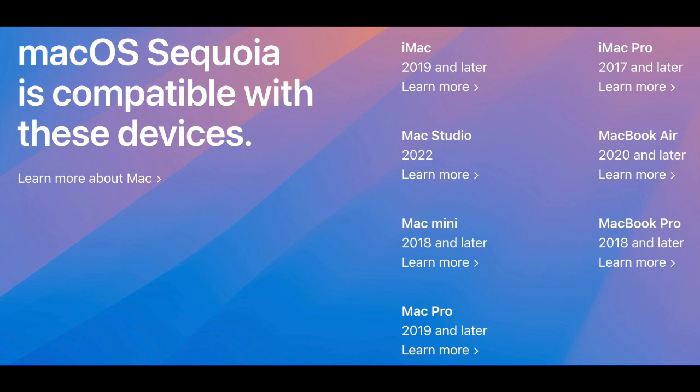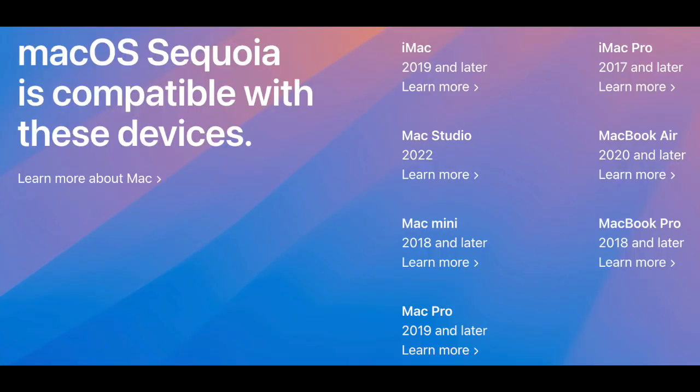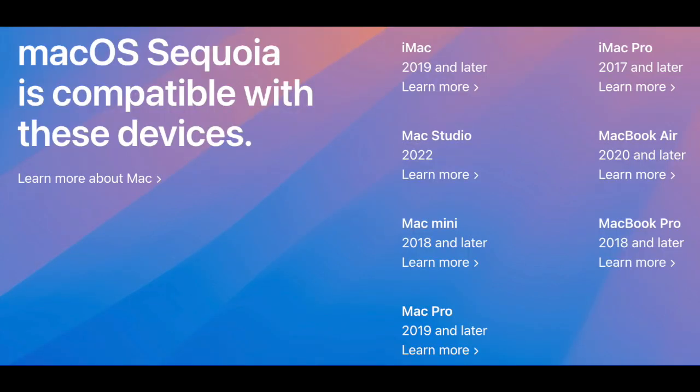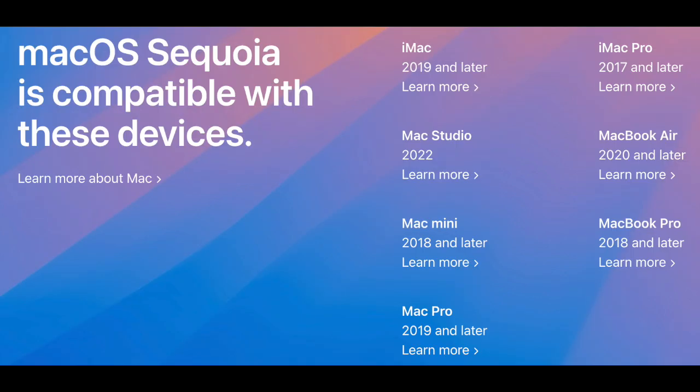iMac 2019 and later, iMac Pro 2017 and later, Mac Studio 2022 and later, MacBook Air 2020 and later, Mac Mini 2018 and later, MacBook Pro 2018 and later, and Mac Pro 2019 and later.